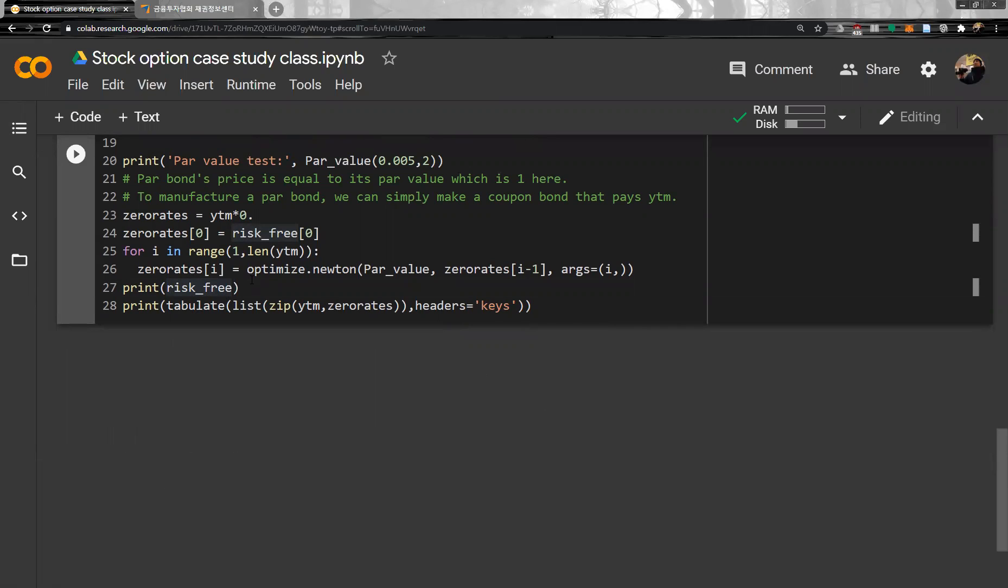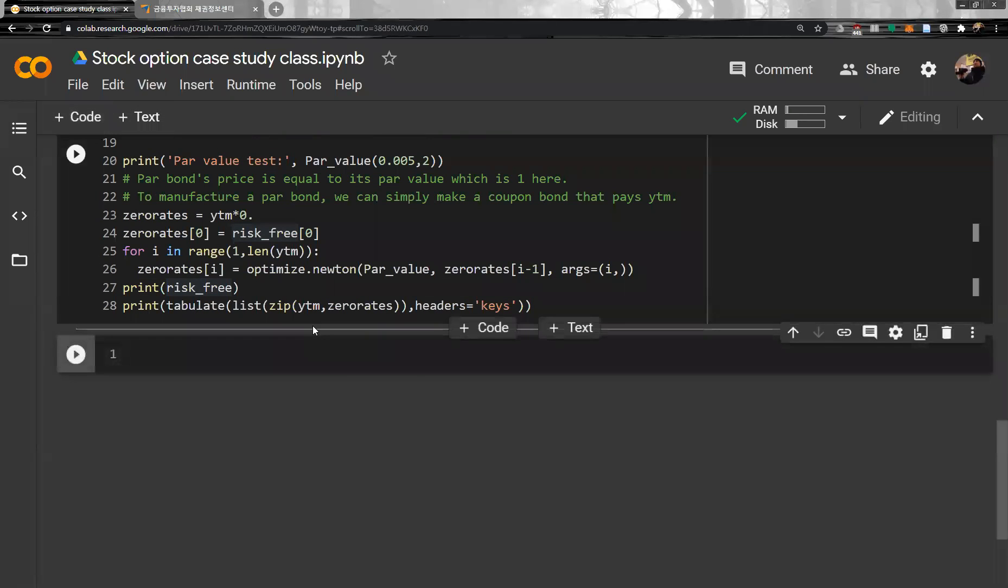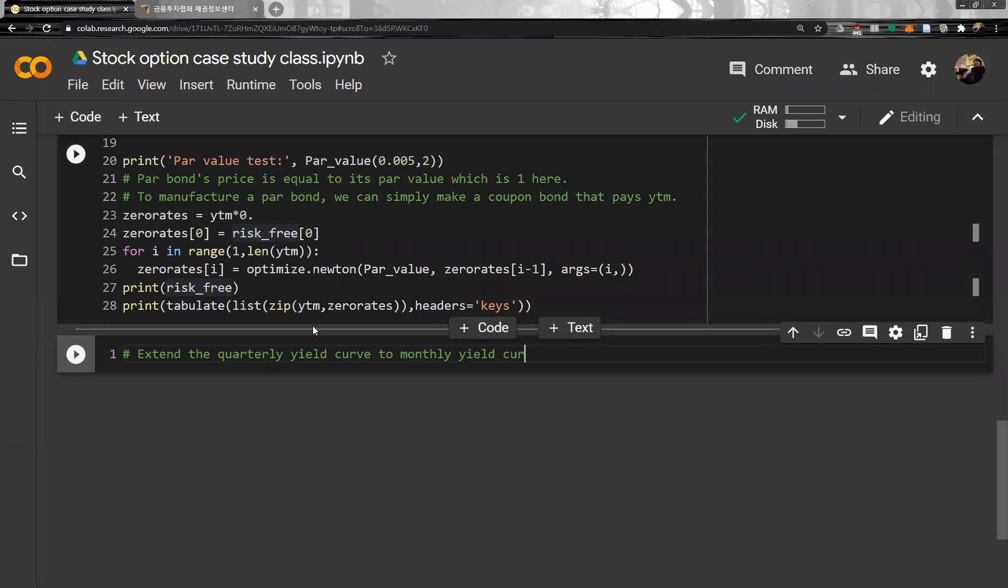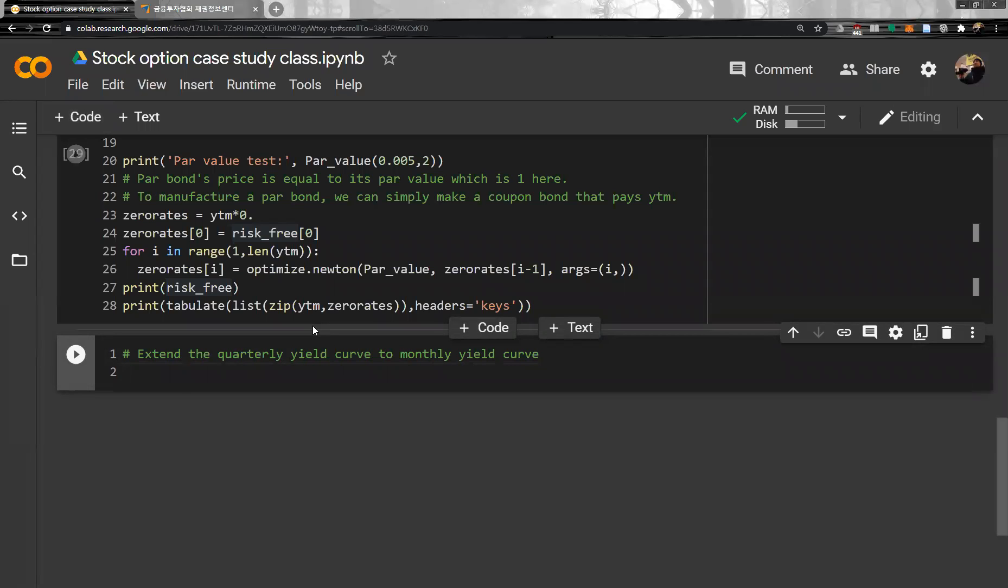And then next, since we are doing modeling monthly, extend the quarterly yield curve to monthly yield curve. So we have quarterly yield curve, so we can simply extrapolate to the monthly intermediate. What we can do is first, let's define X is MP array.